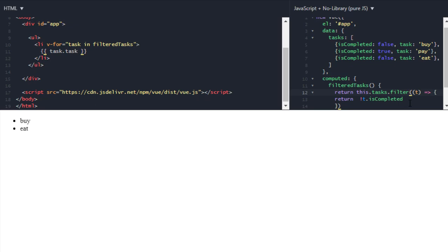Filtered. And we have created a new computed property. If you don't know JavaScript ES6, then this computed property part may look confusing. But what I did - I filtered all the tasks which are finished, so it only gives me unfinished tasks. And then in our HTML I am looping over that filtered task and I am displaying that task. Okay, so that's it.